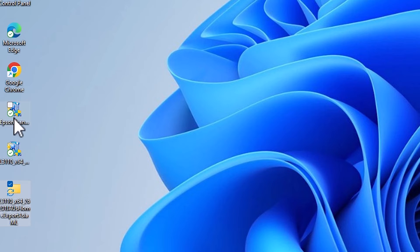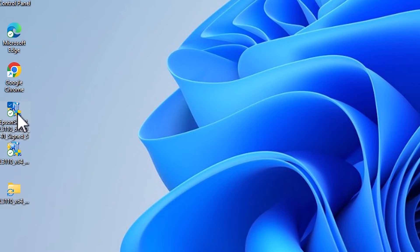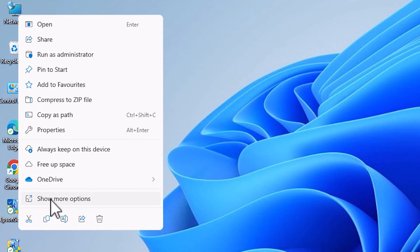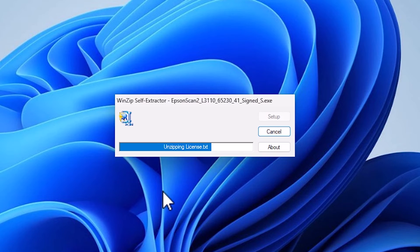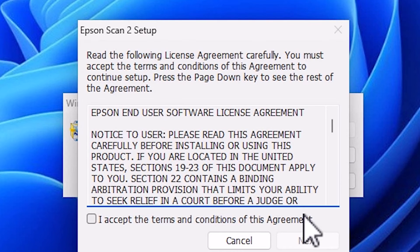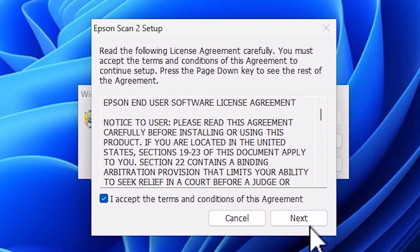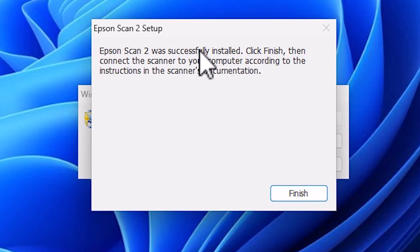Now we need to install the scanner driver. Right-click on the scanner driver file on the desktop, click Show More Options, then Run as Administrator. Click Yes. It will start unzipping the file and the installation will begin. Click Next, accept the terms and conditions, then click Next again. The installation starts and takes less than one minute. Once done, our scanner is also installed — click Finish.